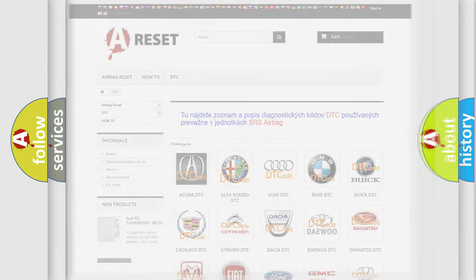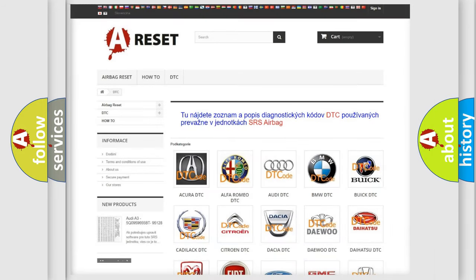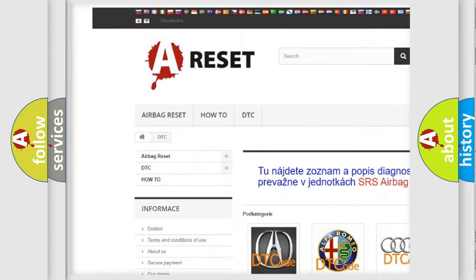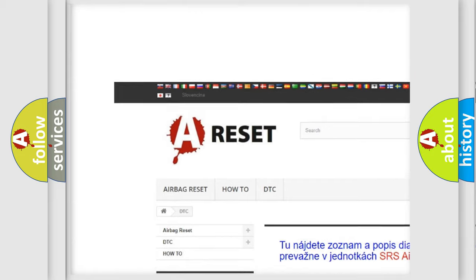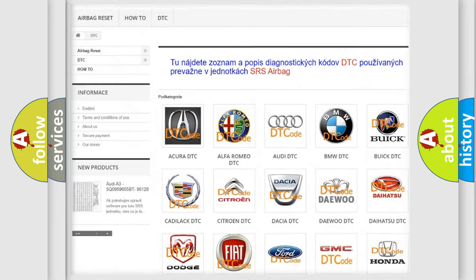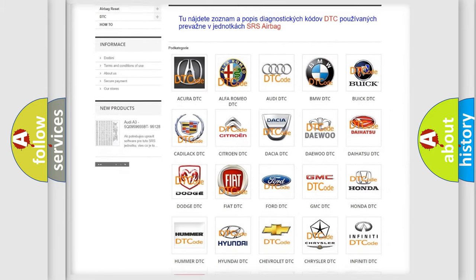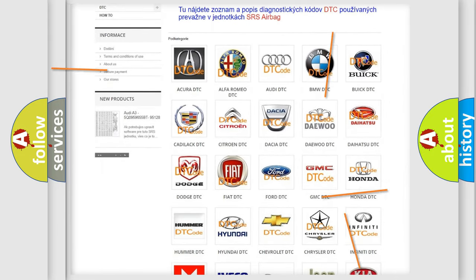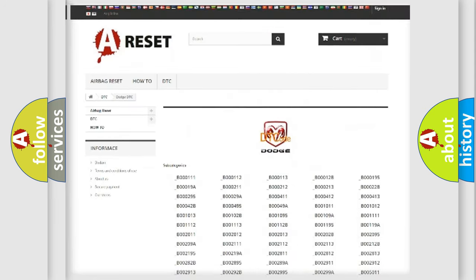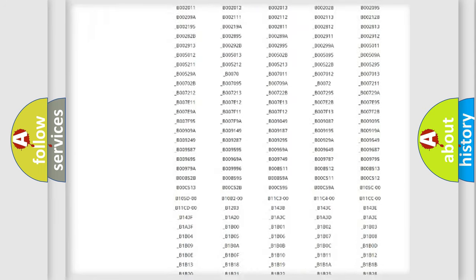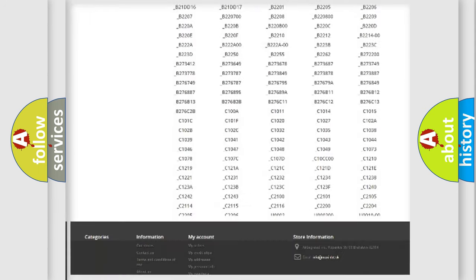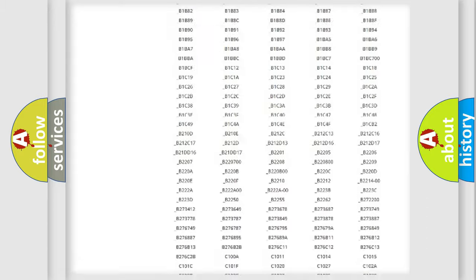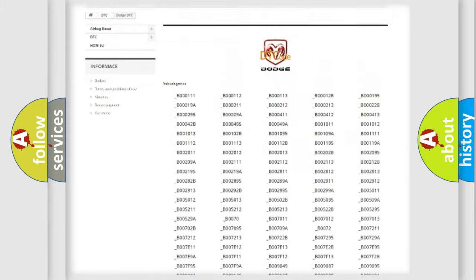Our website airbagreset.sk produces useful videos for you. You do not have to go through the OBD2 protocol anymore to know how to troubleshoot any car breakdown. You will find all the diagnostic codes that can be diagnosed in Dodge vehicles.